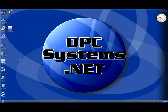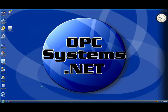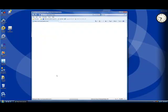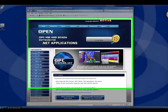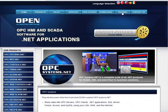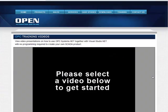But if you're new to OPC Systems.NET, you may want to watch one of our other training videos on OPC Trend.NET itself. That can be found under the training page from our website at opcsystems.com.